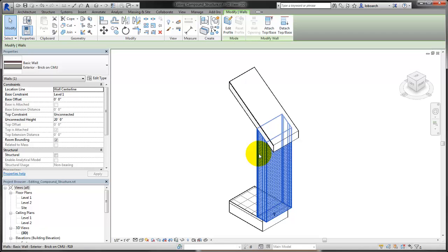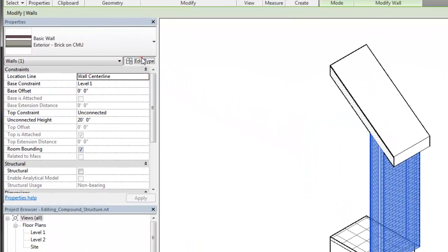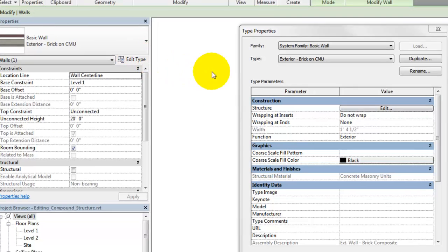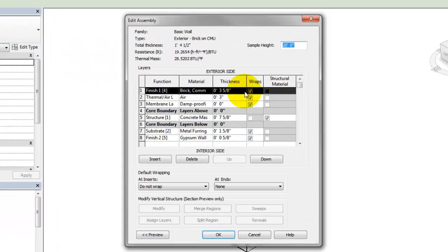In this example, we'll use a wall assembly to show how to edit the layers in a compound structure. In the Properties palette, click Edit Type. Then in the Type Properties dialog, click the Edit button next to the Structure parameter.